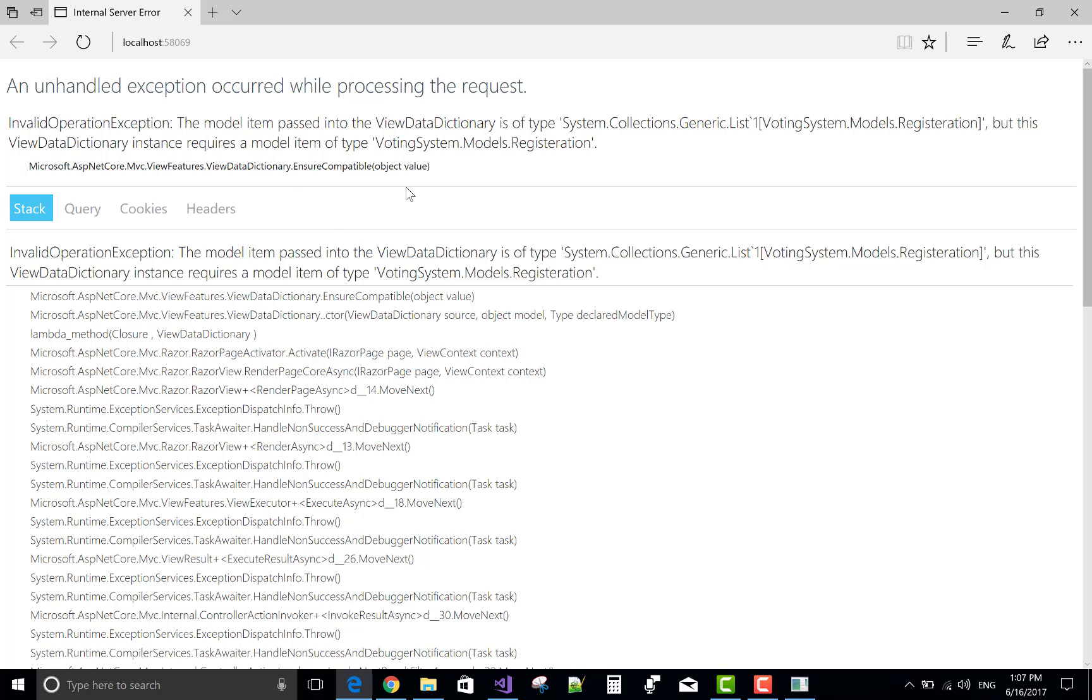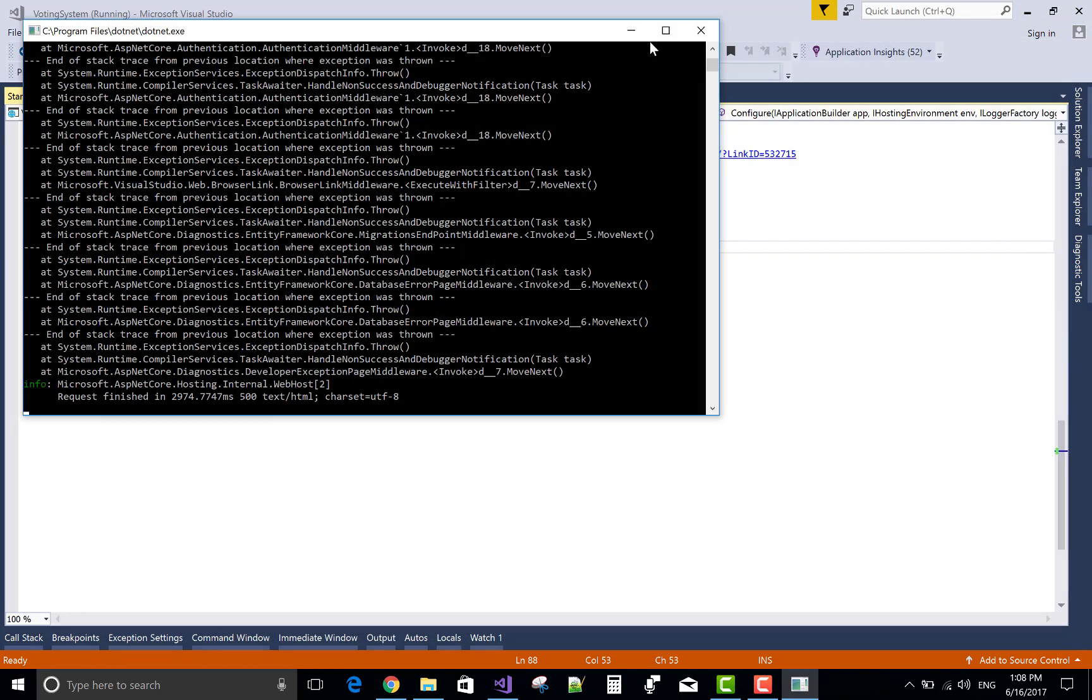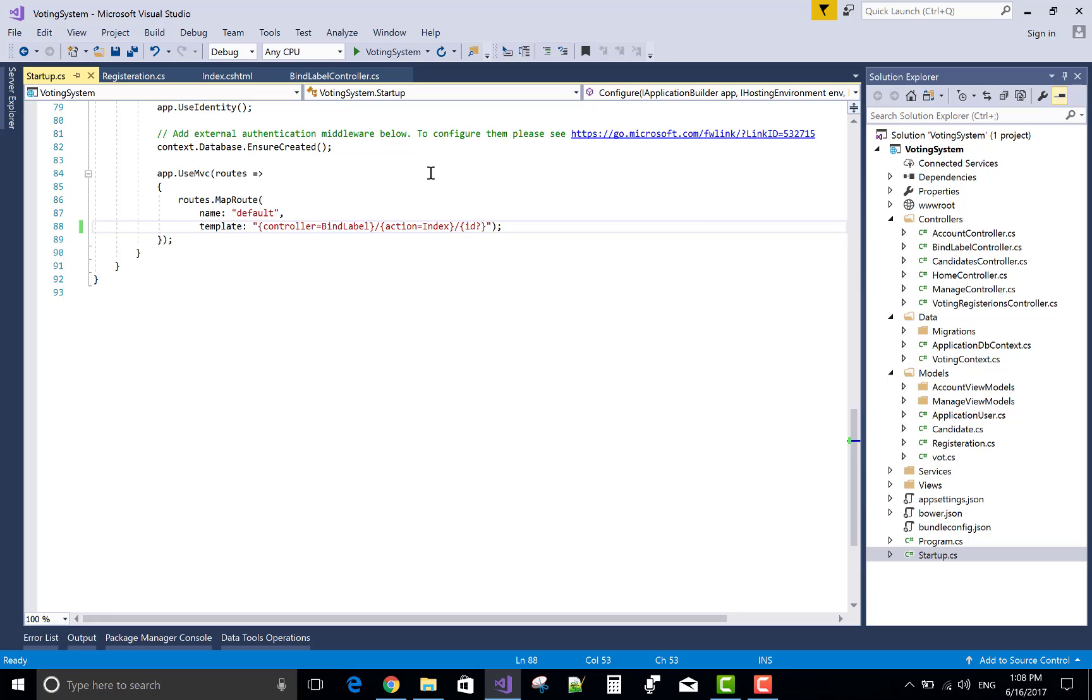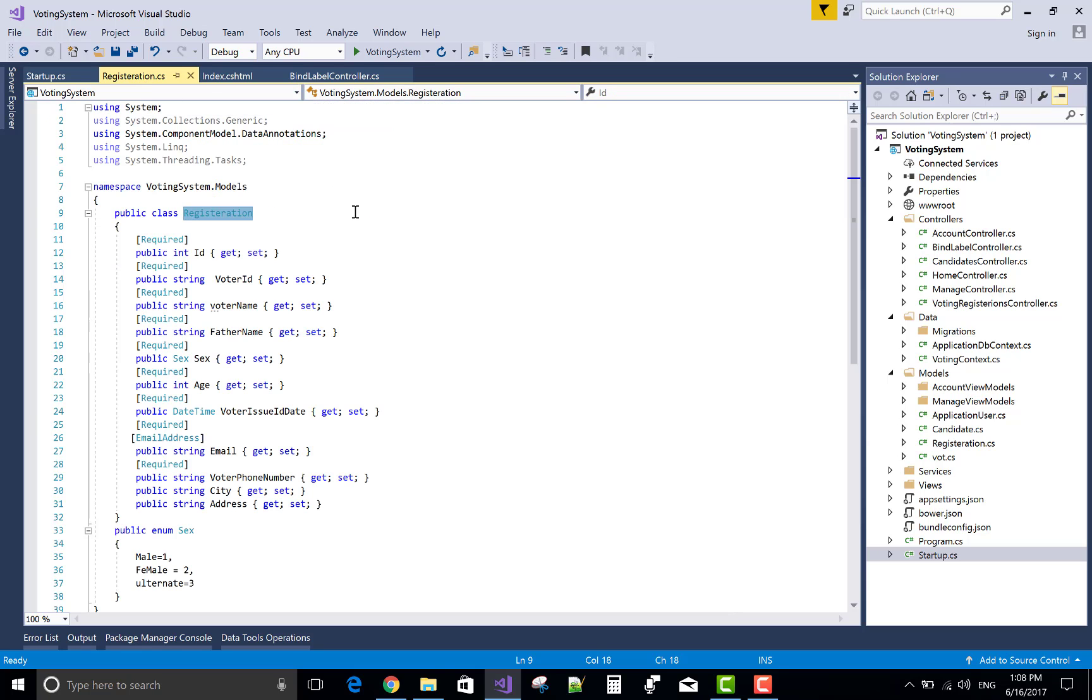Oops, getting error. That's type of the list actually passed from the controller. So pass a single item from controller section.